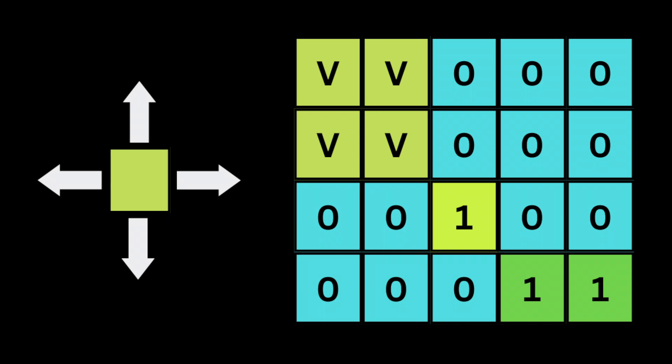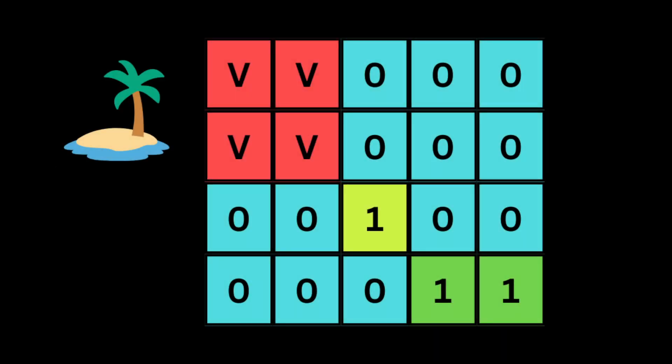As we know, the character 1 represents land, so every time the current position is 1, meaning land, we mark it as visited with the character V. The depth-first search recursively calls itself for the positions up, down, left, and right until we traverse all the grid.